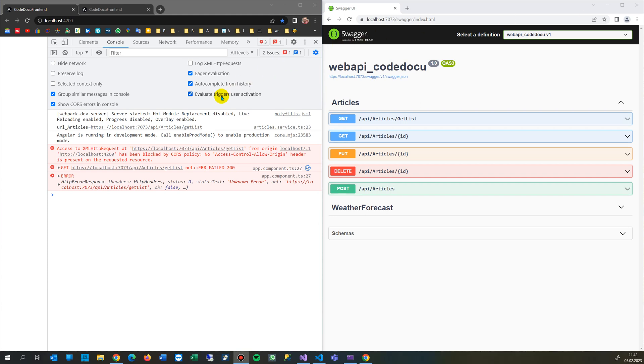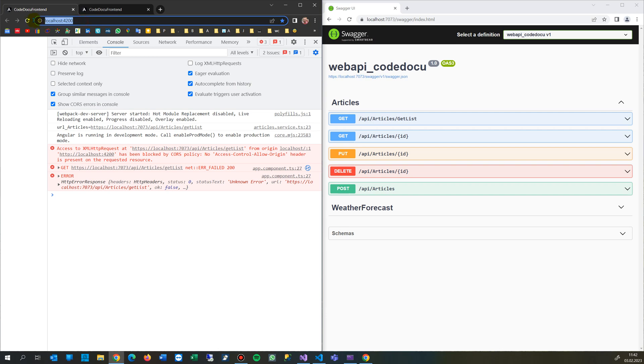This video shows how to solve the CORS problem when you have an API, a front-end, in this case localhost with port 4200, and you want to get some results from another, from a back-end, from an API back-end.